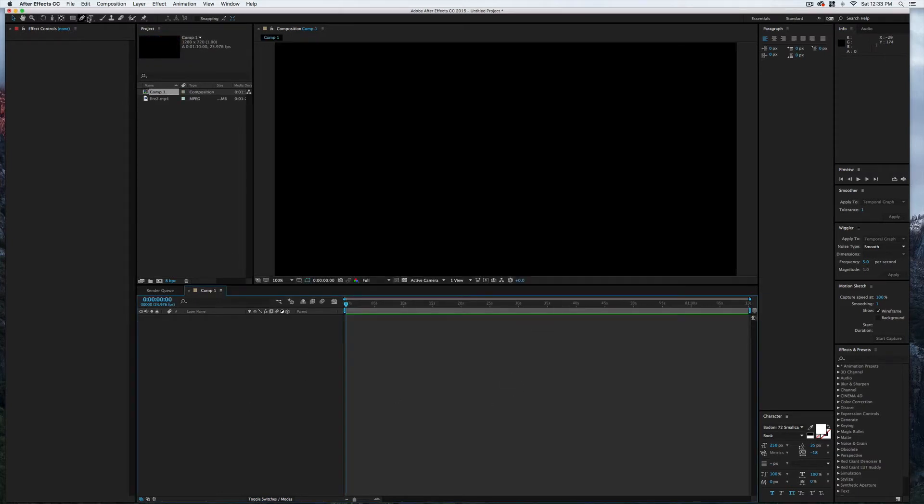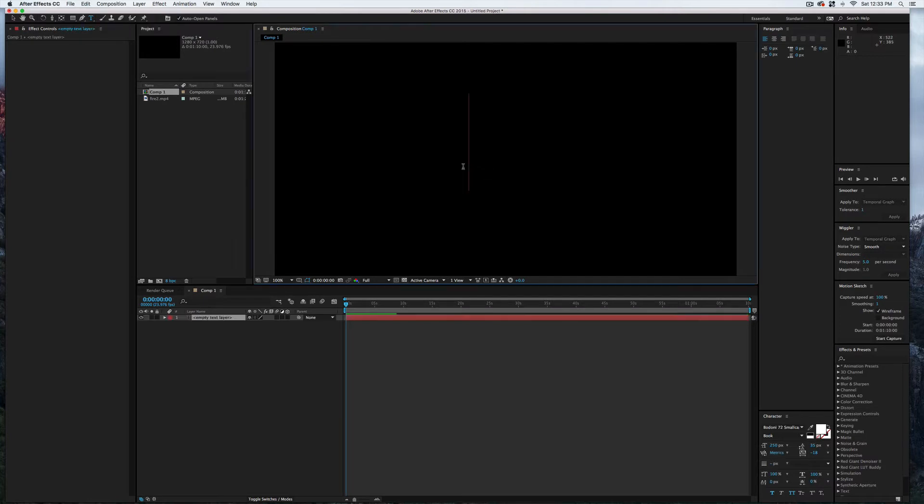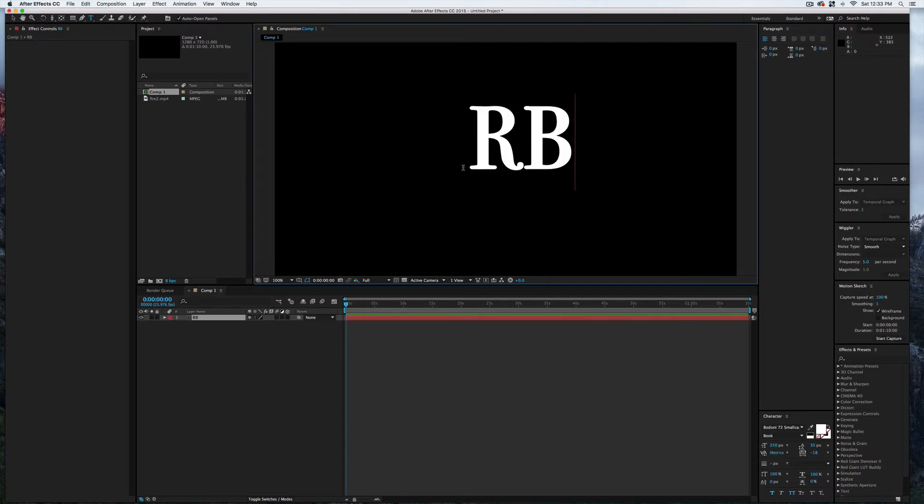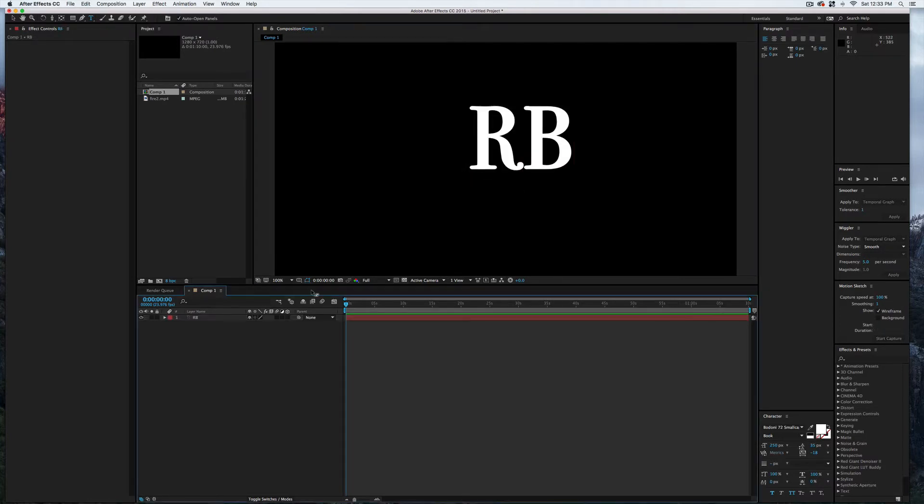Next I'm going to come up here and select T for text, click on my composition here, and I'll just type in RB. There we go.